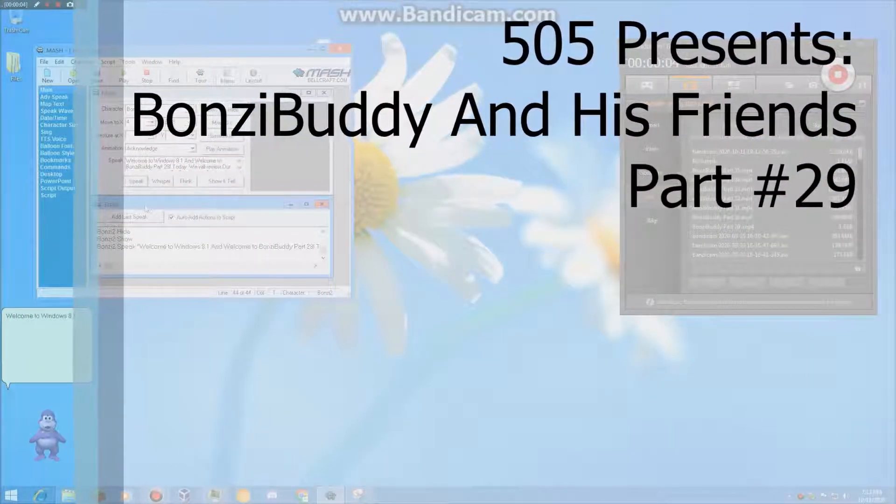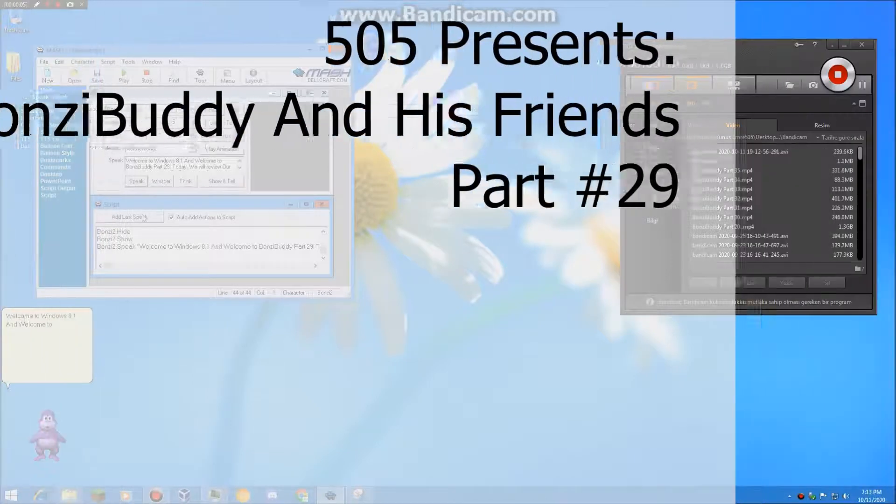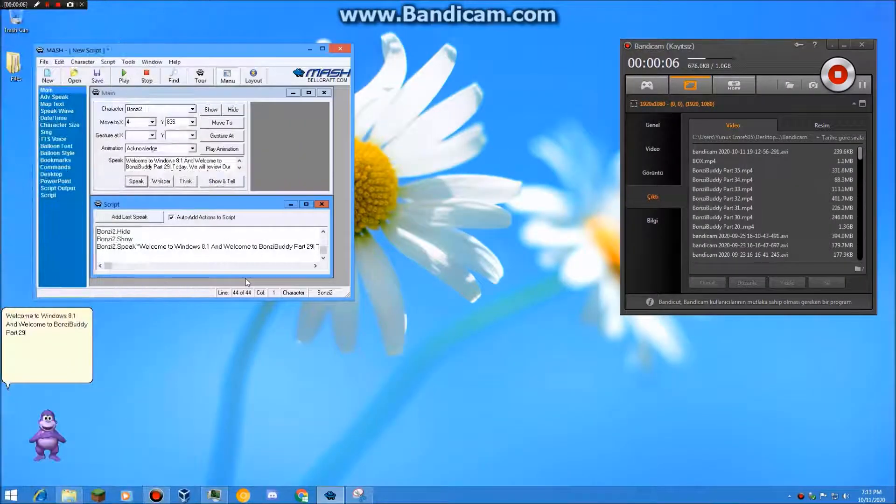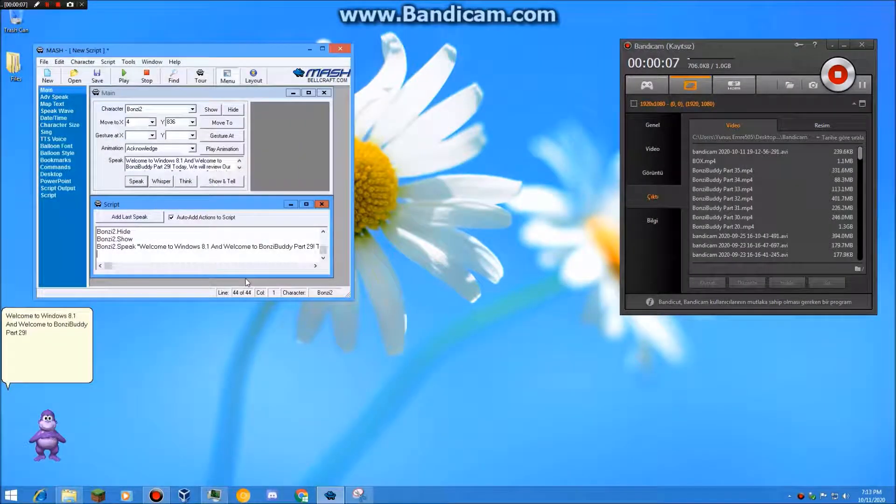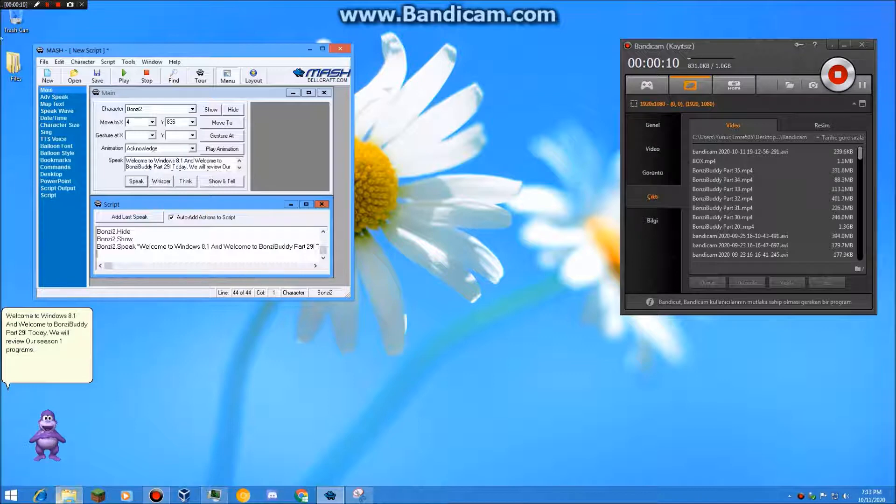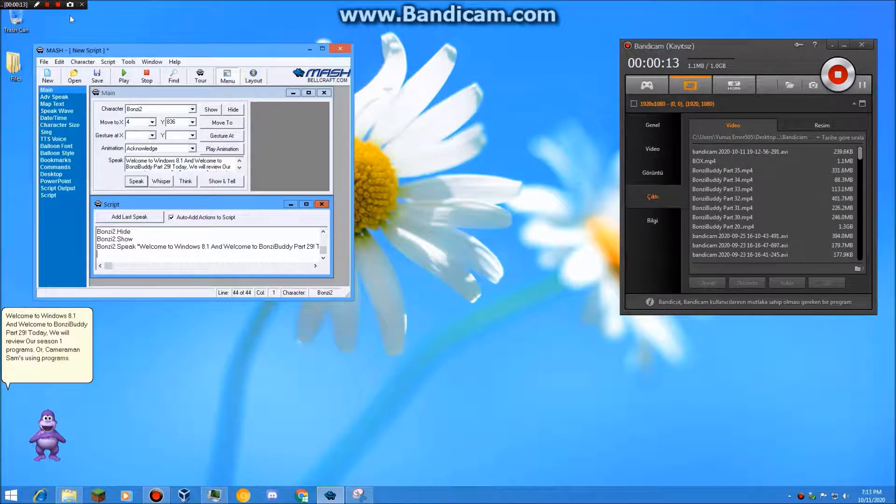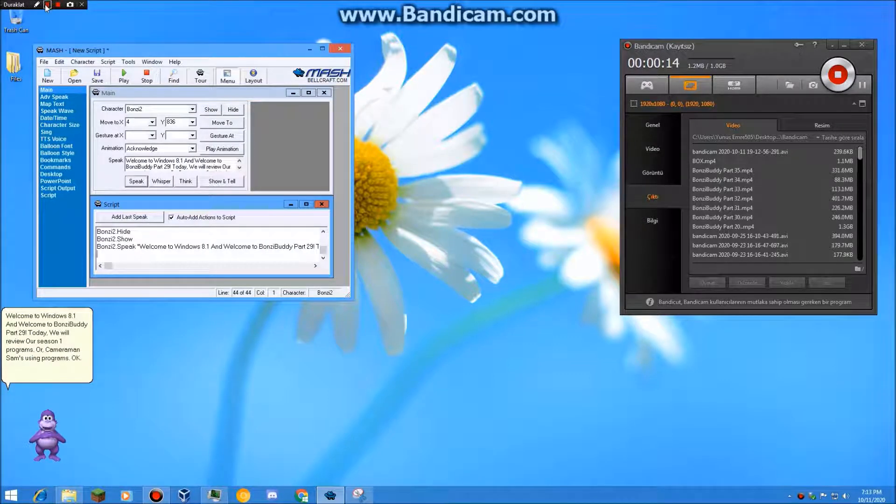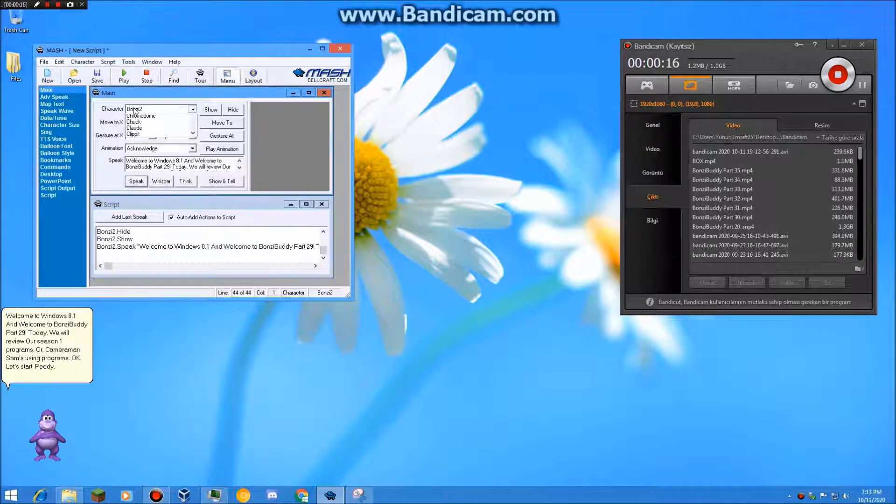Welcome to Windows 8.1 and welcome to PonziBuddy part 29! Today, we will review our Season 1 programs, or Cameraman Sam's using programs. Okay, let's start.